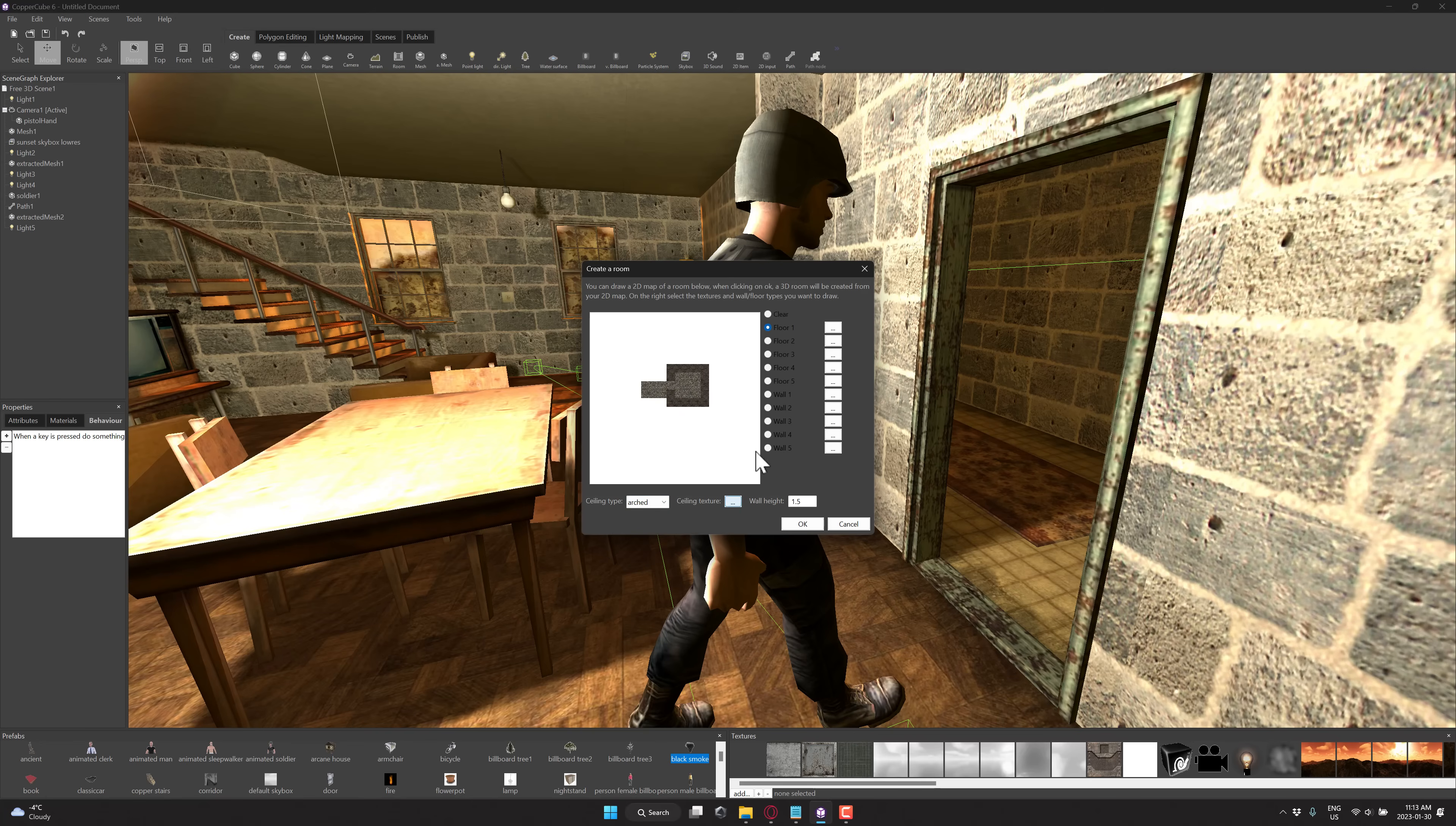Pick the type of ceiling that you want to have, if any at all. Pick the ceiling texture. And then you're picking basically, so the walls, let me just wrap in wall type number one. And then I go to wall type number two. So you can see, creating these kind of rooms is super simple.